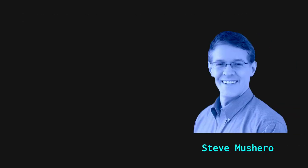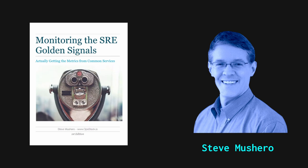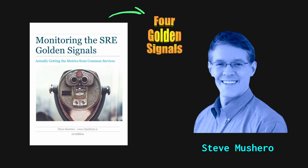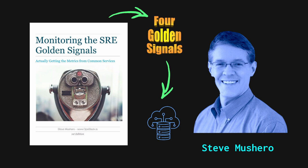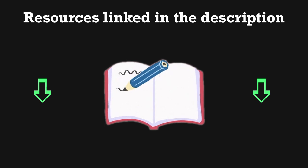Lastly, Steve Muschero of Deloitte has a pretty excellent free ebook on how to extract the golden signals from various parts of a cloud-based stack. This doesn't cover the gamut of everything you'll need to know about extracting all metrics from all resource types, but it sure as heck will point you in the right direction. I'll provide a link to his book in the description.